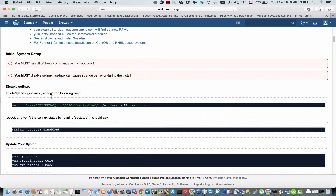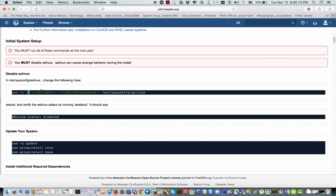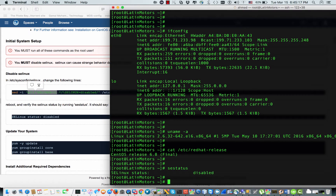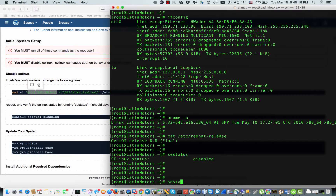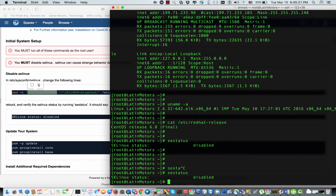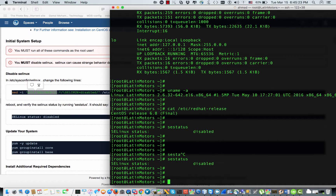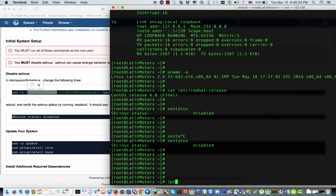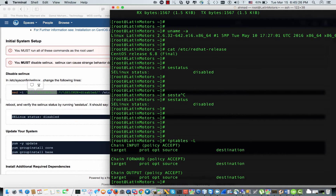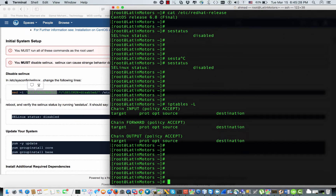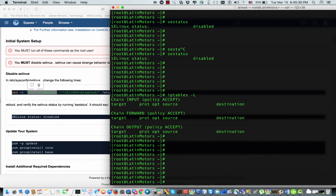First of all, you must be root. You have to make sure that SELinux is disabled. Let me check the SE status — and we have SELinux disabled. Also, I would like to mention that IPtables is down, so there's no security right now on my server.